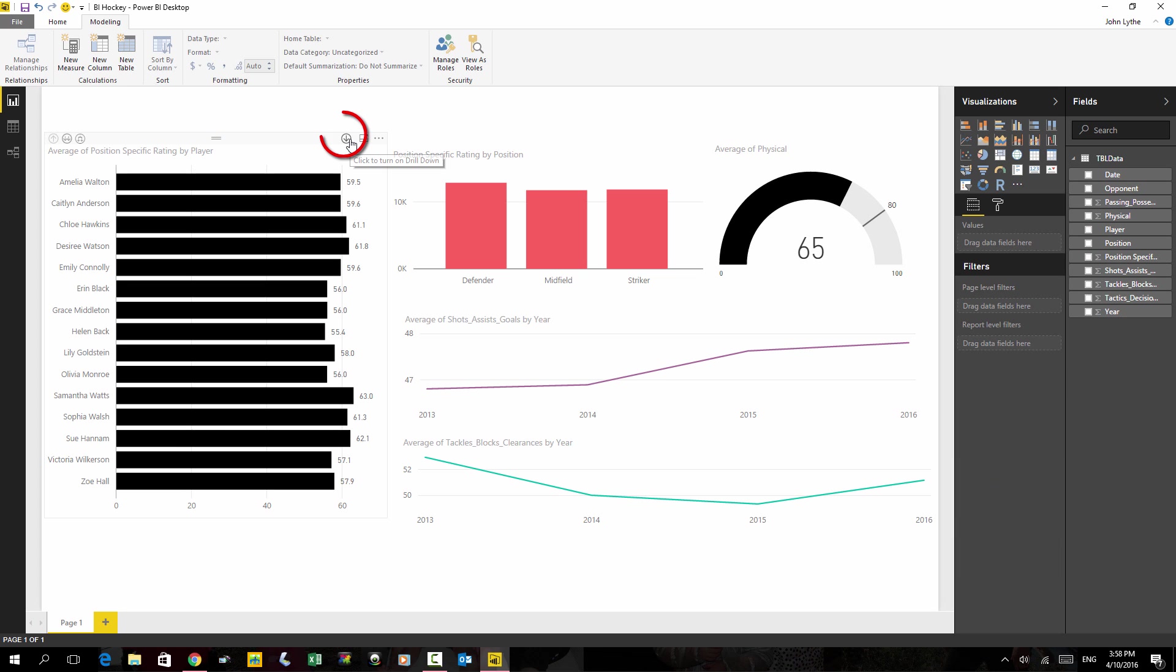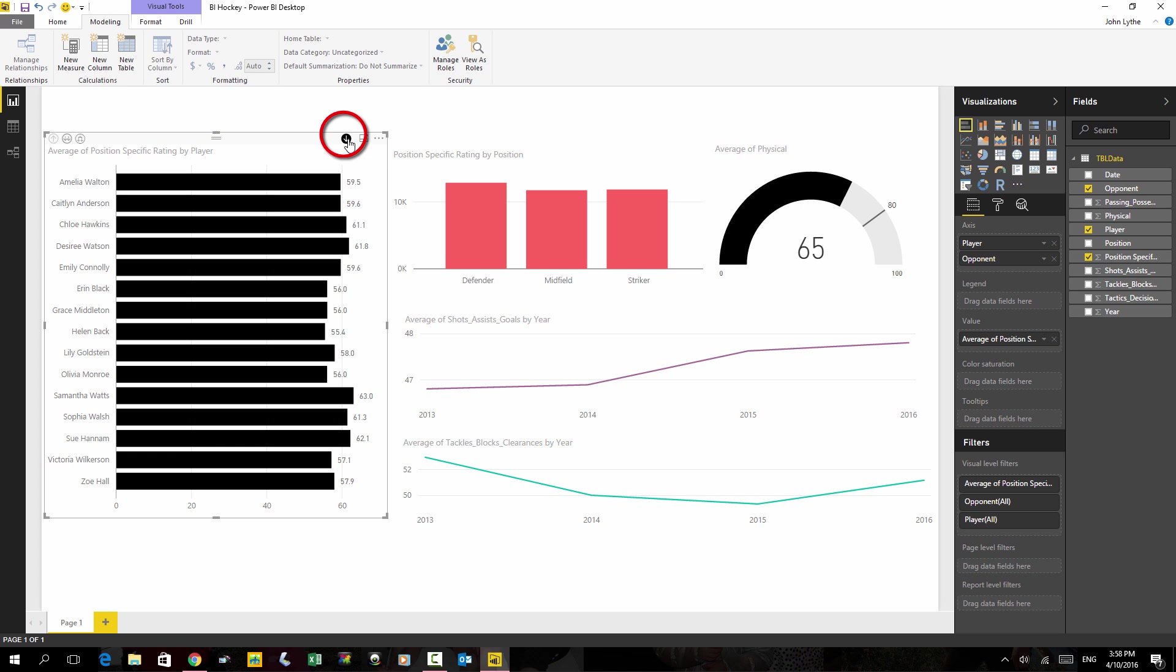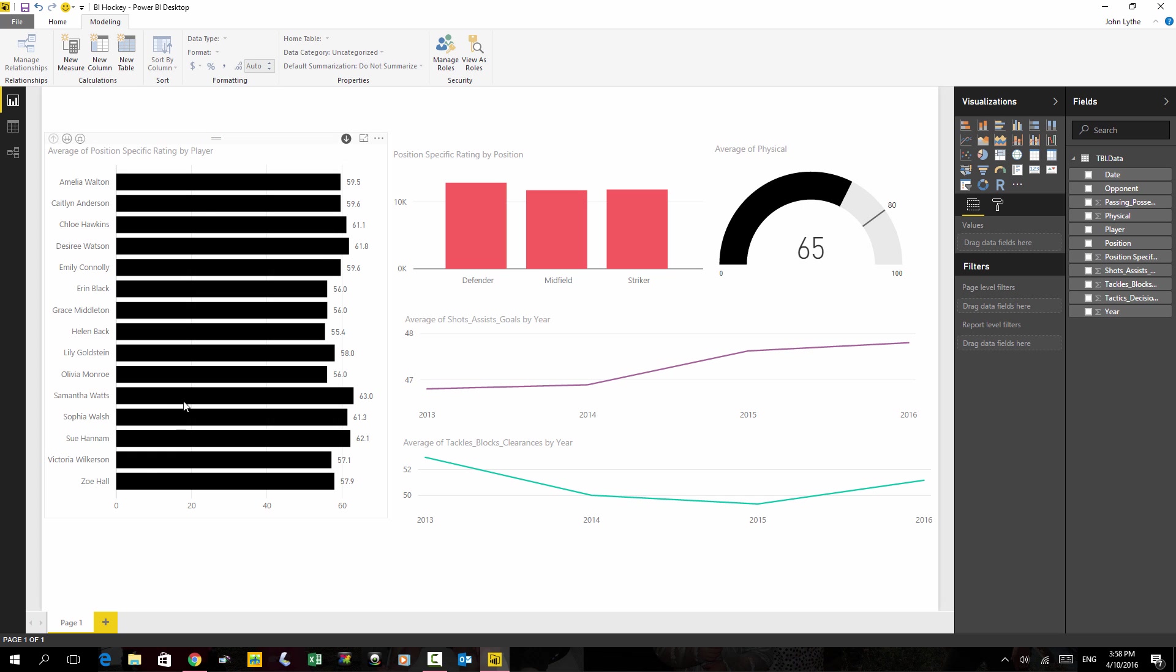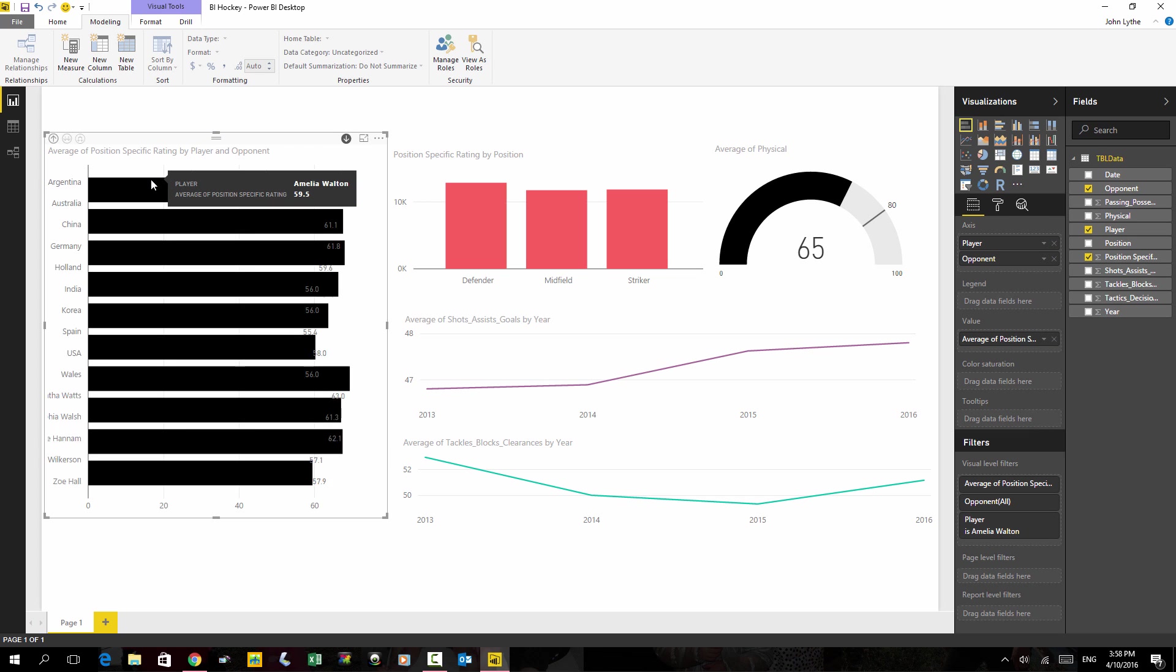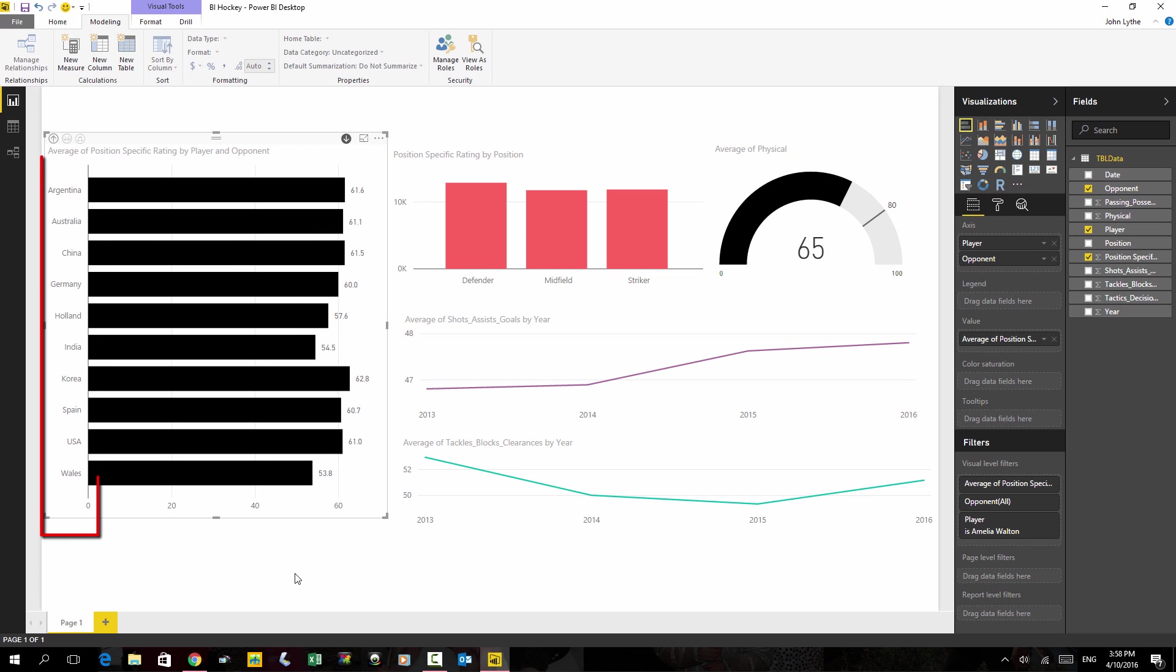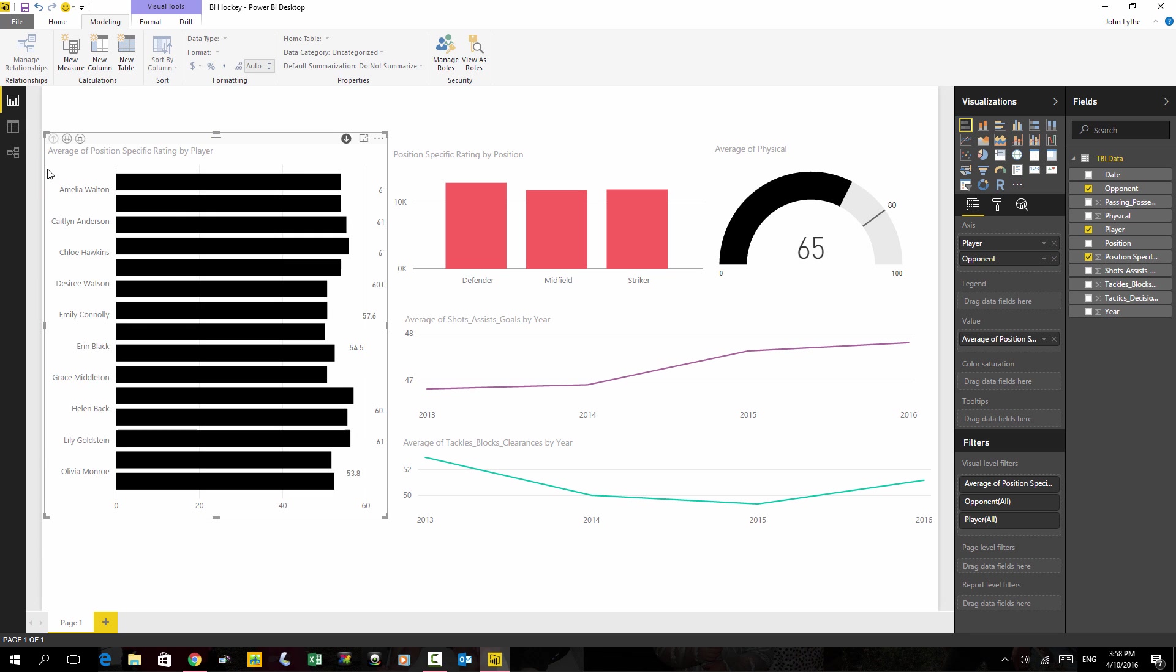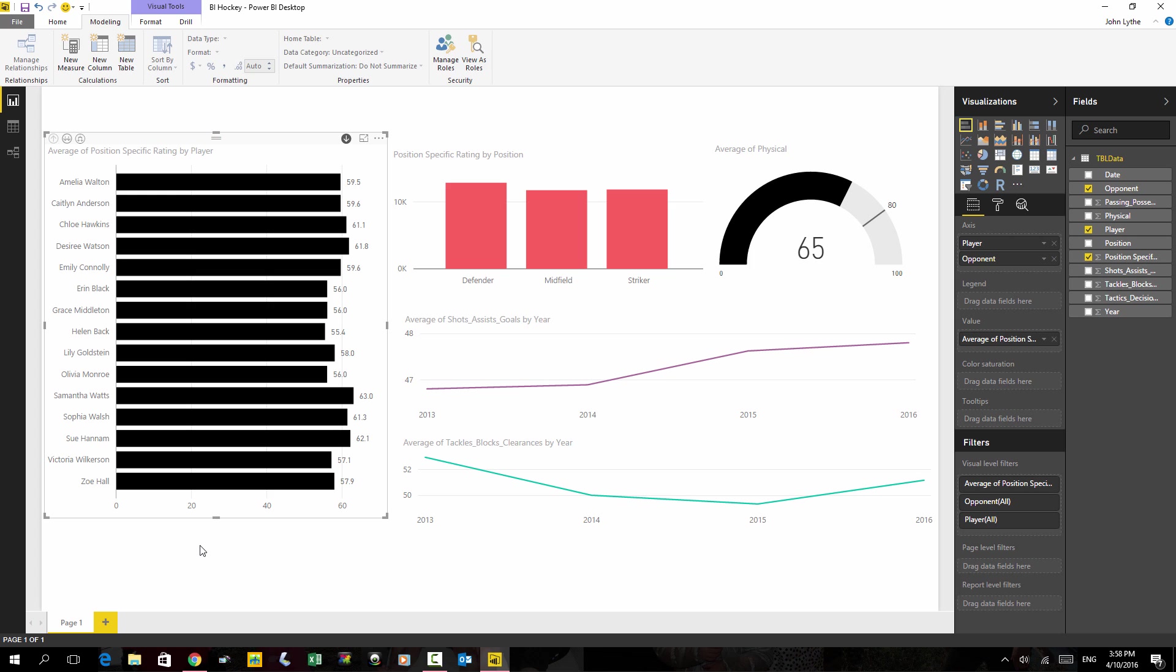But if I choose this option here, it allows me to turn on drill down. So let's do that. Now I can double-click on Amelia and I can see her performances against all opponents. Or I could go back to all the athletes showing.